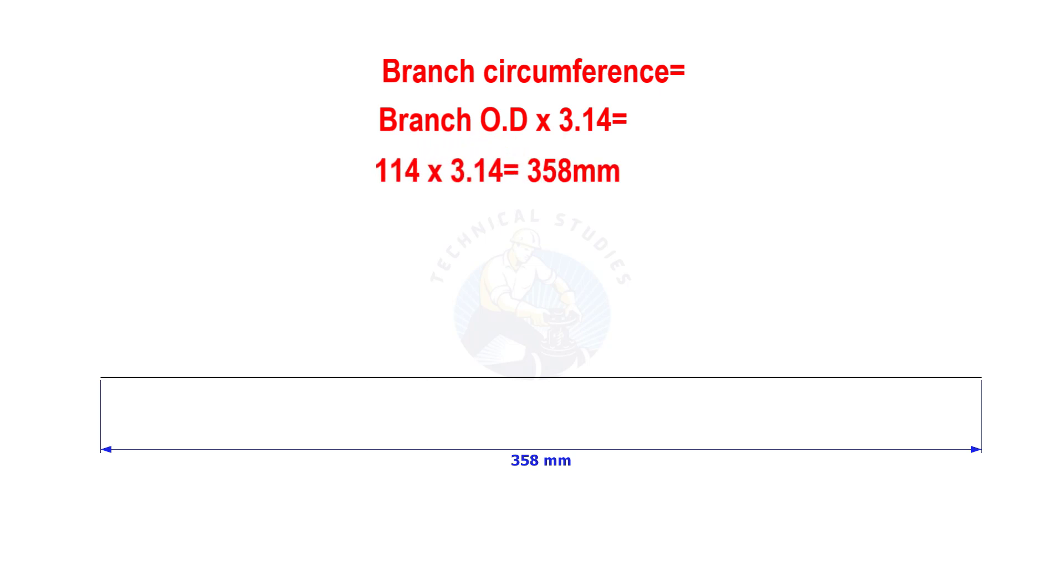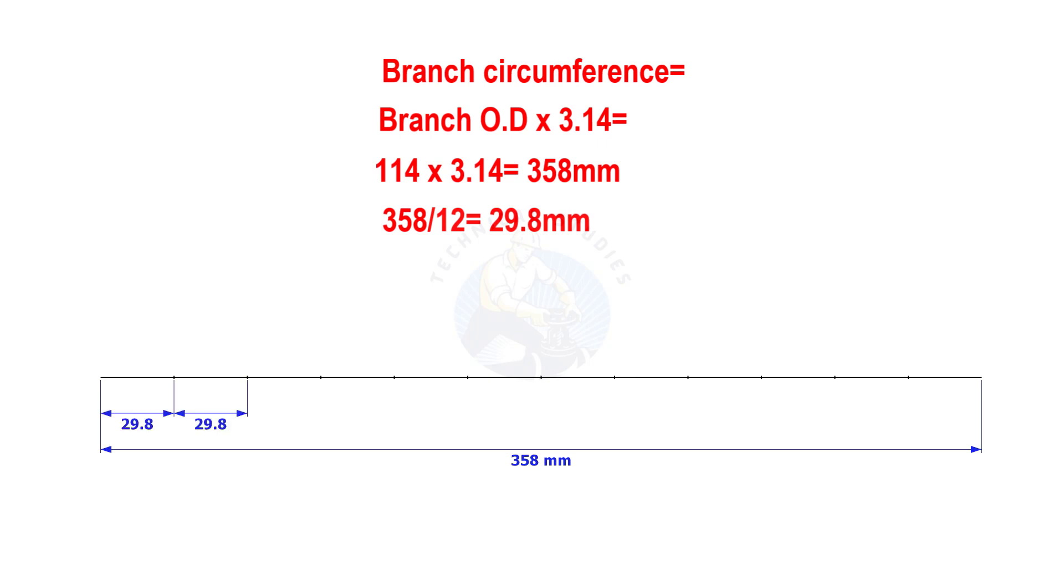The branch OD is 114 mm. Multiply 114 by 3.142. Divide the line into 12 equal parts. The length of each segment shall be nearly 29.8 mm.